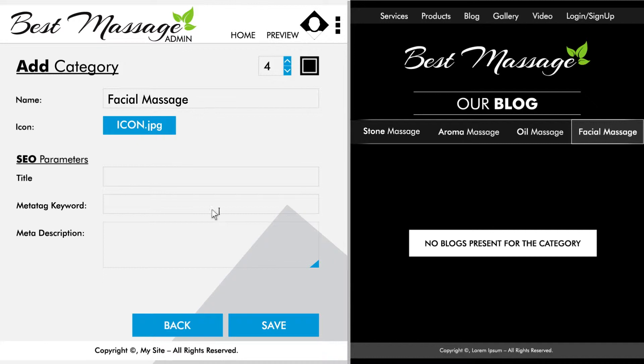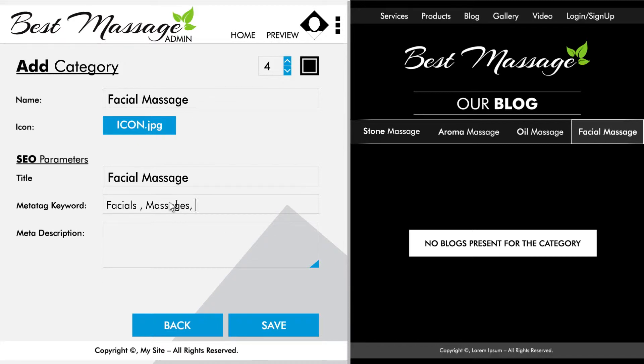Here you will also have to fill out the on-site SEO fields. It is important that you add the correct meta title, keywords, and description into your fields.